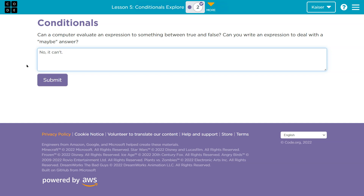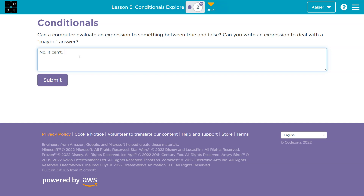Can you write an expression to deal with a maybe answer? No. The reason I'm saying this is, how can a program function off of a maybe? Eventually, you need a result. For instance, if you were in an app and said maybe I want to buy this item, well, you're not going to be able to buy the item. Or if you're playing a video game and you're like, maybe I'll swing my sword — what would happen? Computers can only make yes or no decisions.